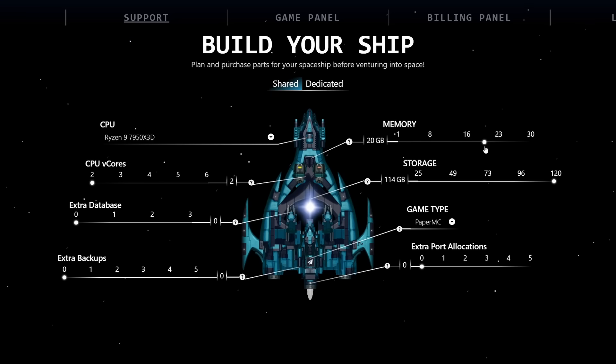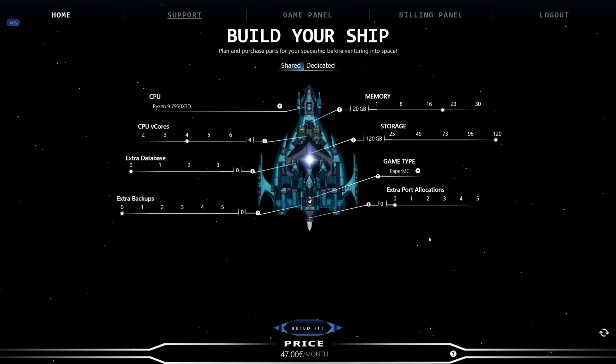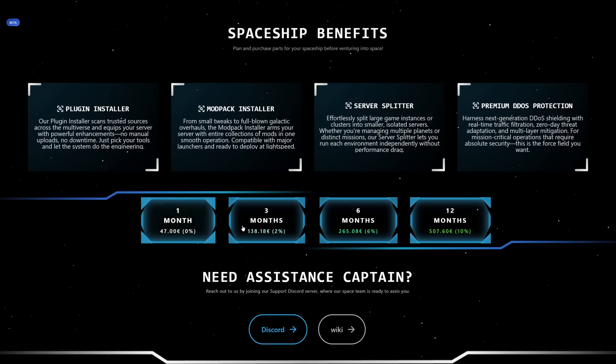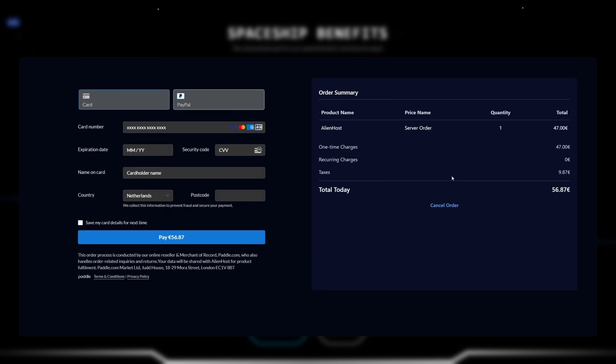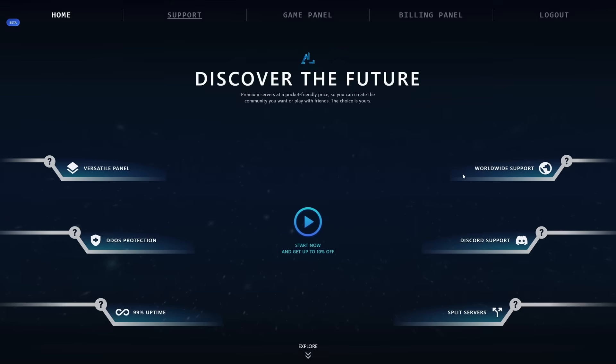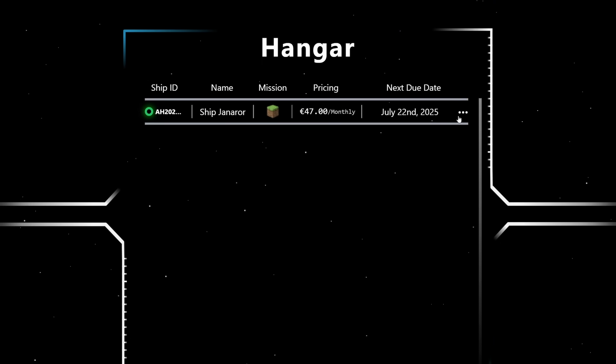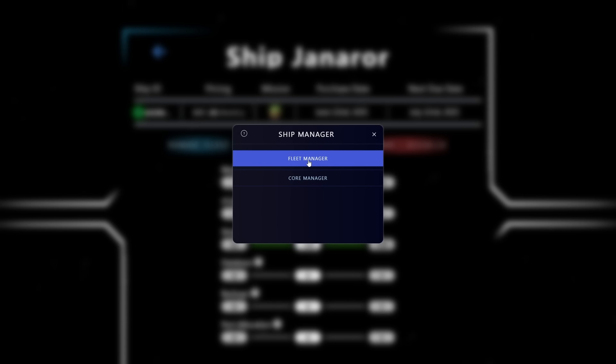So in my case, I'm going to get a 20 gigabyte server with about four CPU vCores. And then when you're happy with the server you configured, we can click on build it, and we can get it. You can choose the time frame you want to pay for, and then you can simply purchase it. And what's really cool is, if on Alien Host you go to the billing panel, you click on the three little dots on the right side of your server, then here where it says manage fleet, we can go to the fleet manager.